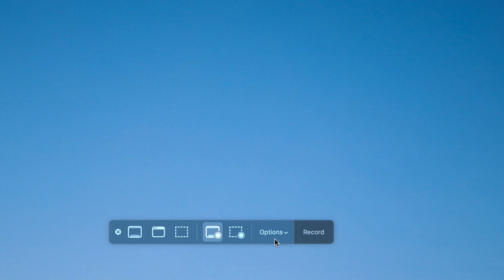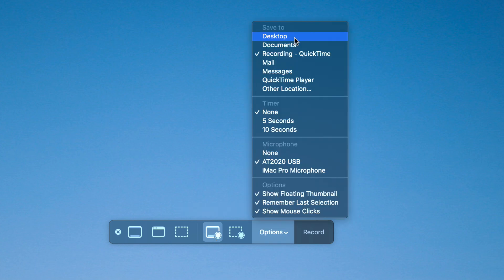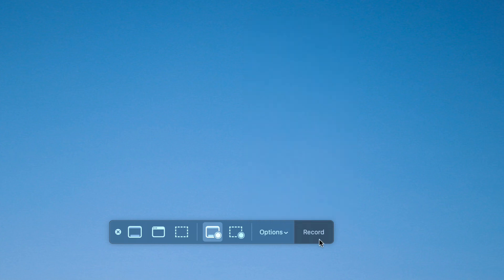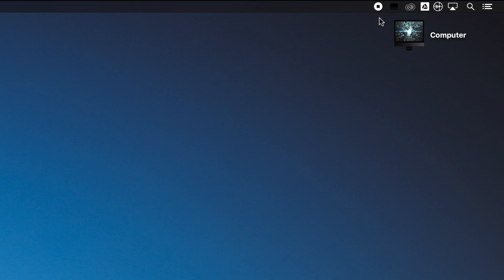In the options, select desktop as the place where you'd like your recording to go, then click the record button to start recording. Notice that a little button appears in the top right corner of your screen to stop recording when you're finished.